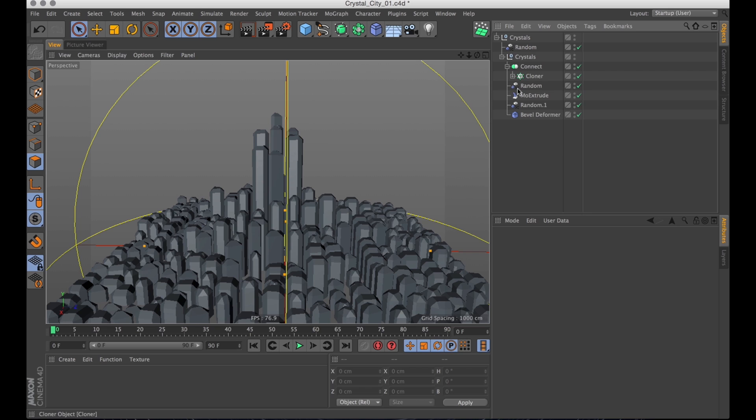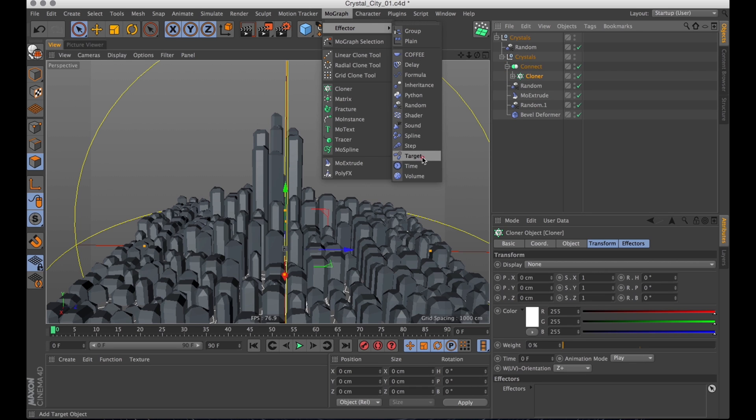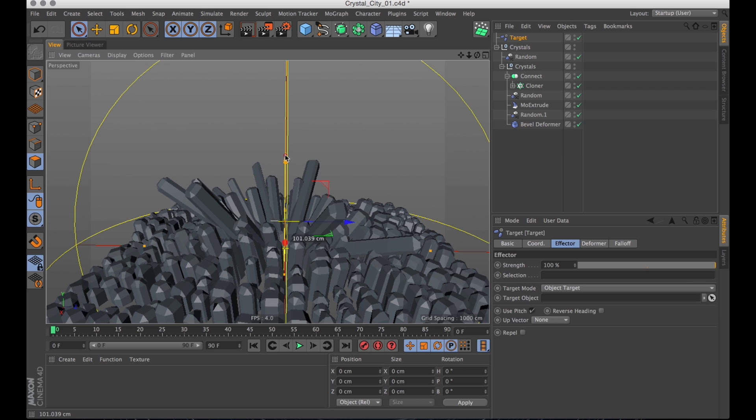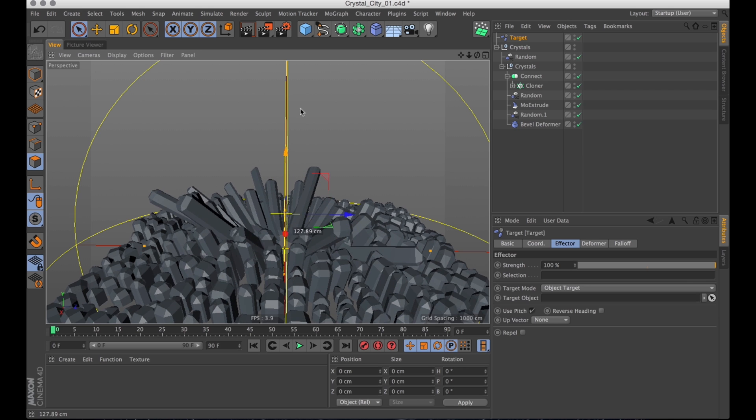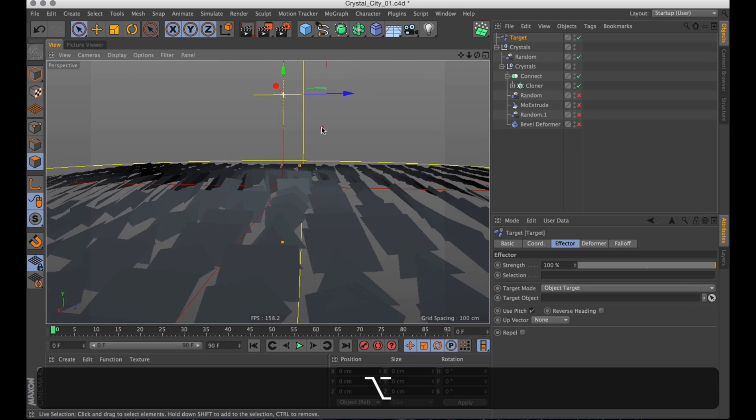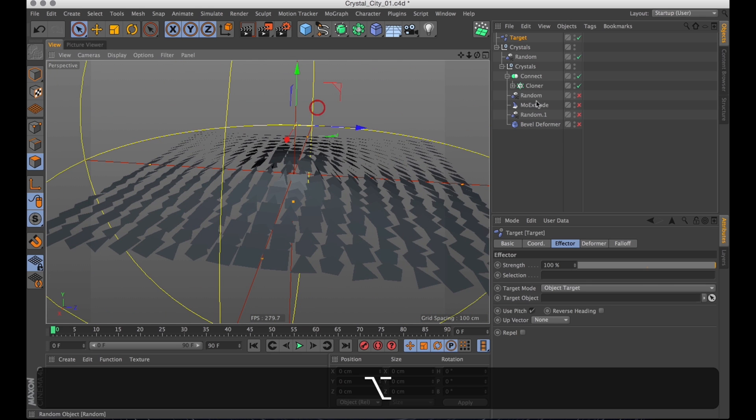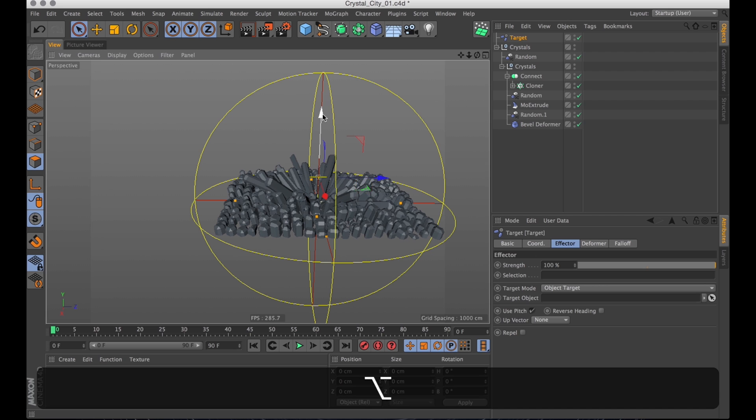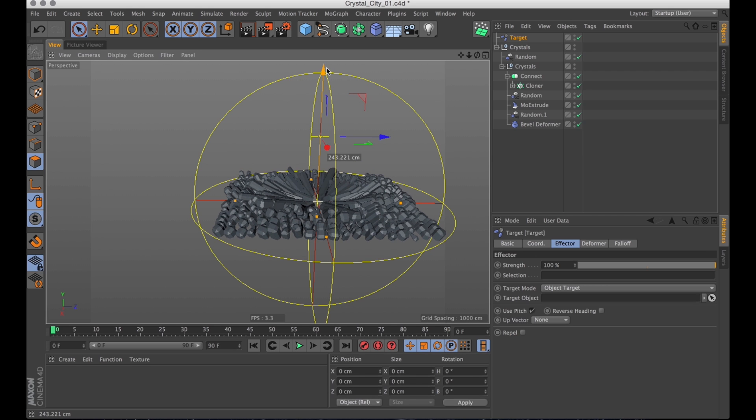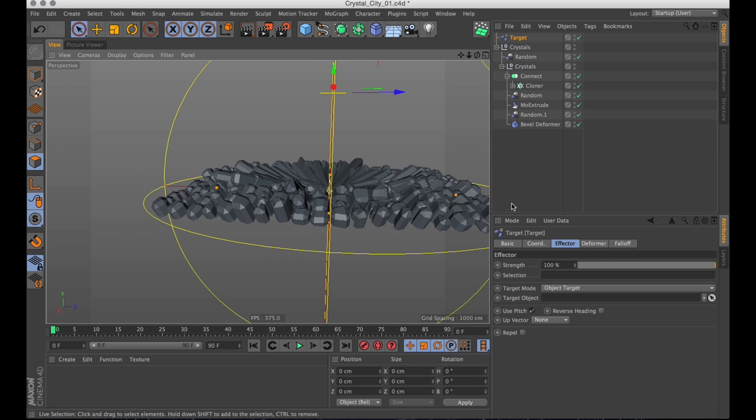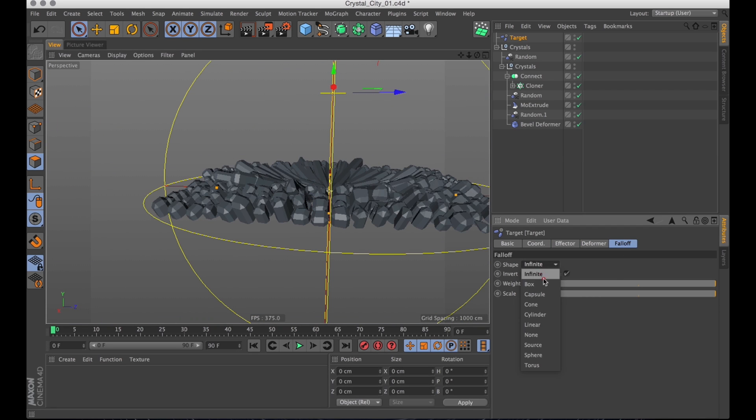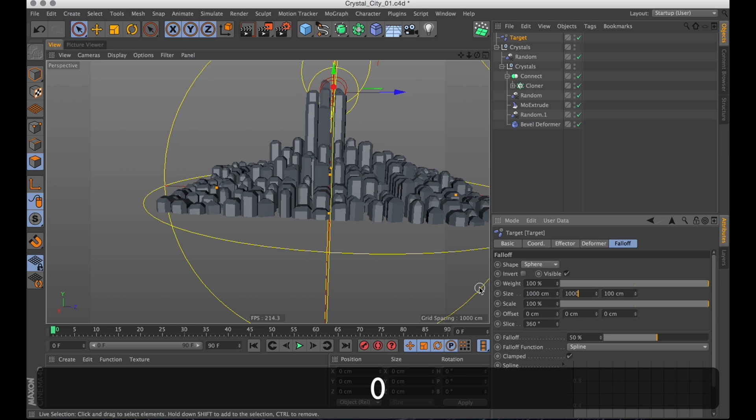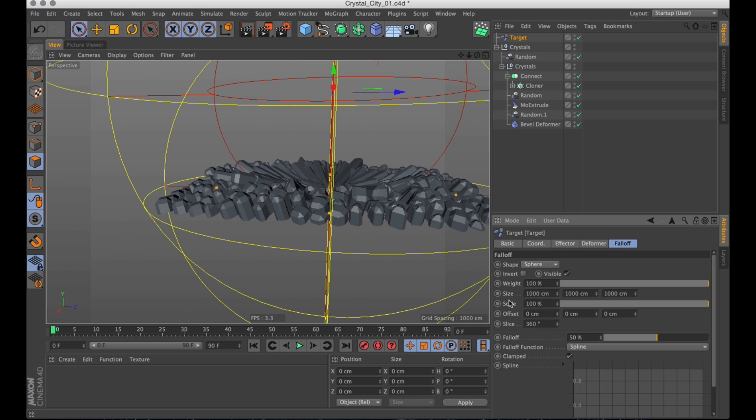Now the next step is to select the cloner object again and create a target effector. Because you know how Crystal Cluster has all the crystals kind of pointing out from a center. And that's kind of the effect I want to achieve with the target effector. So I create that and let's just move it up a bit. And immediately you see that they are very much pointing away from a center. And this is basically all of the polygons rotating and then extruding. But it's kind of inverted.